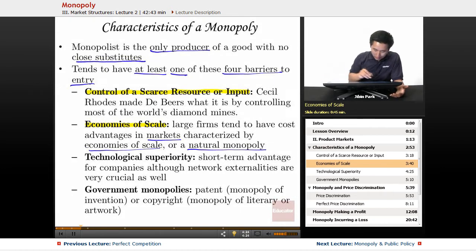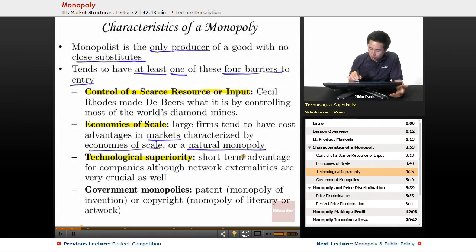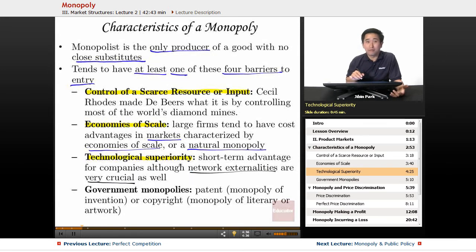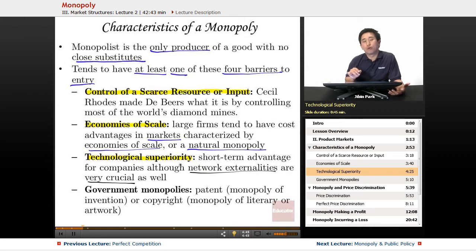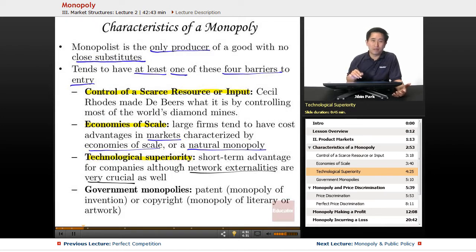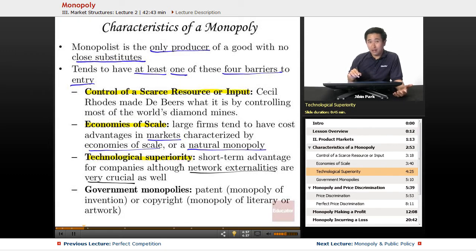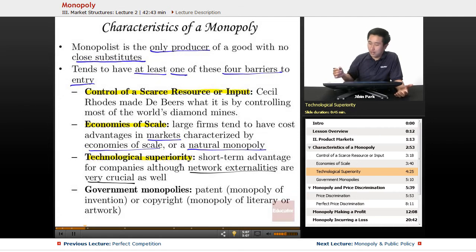Another barrier is technological superiority, which provides a short-term advantage for companies, although network externalities are very crucial as well. For example, Microsoft Word might not have been the best product on the market; however, as more and more users started using Microsoft, it was network externalities that caused Microsoft to become what it is today. So technological superiority is not necessarily a long-term advantage, but it definitely helps a firm maintain a monopoly.